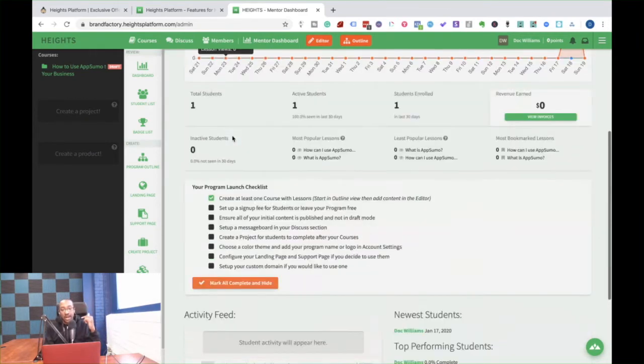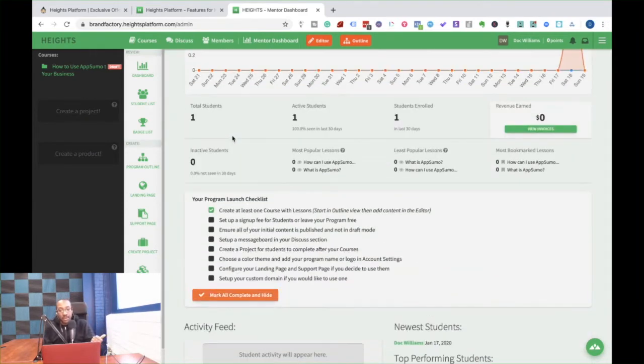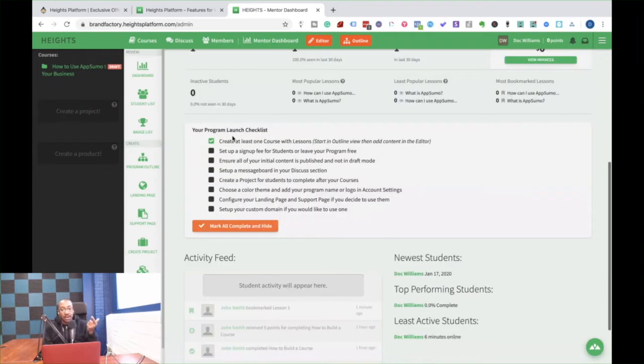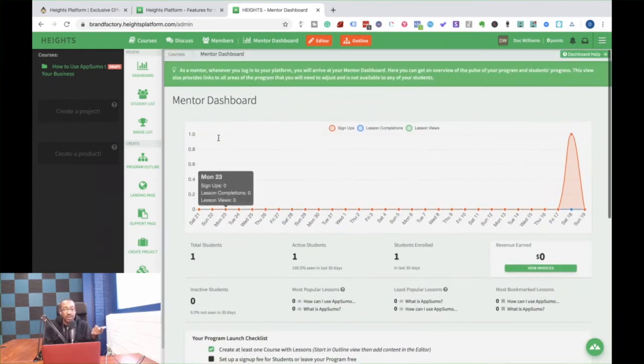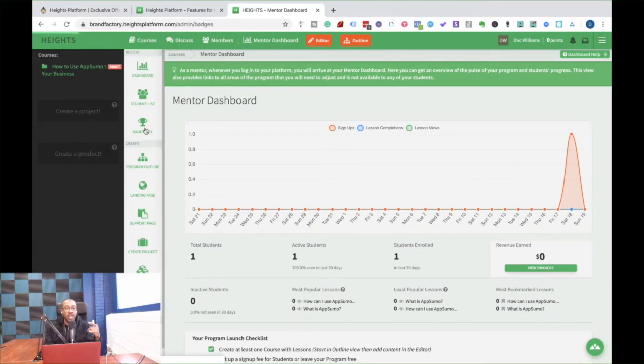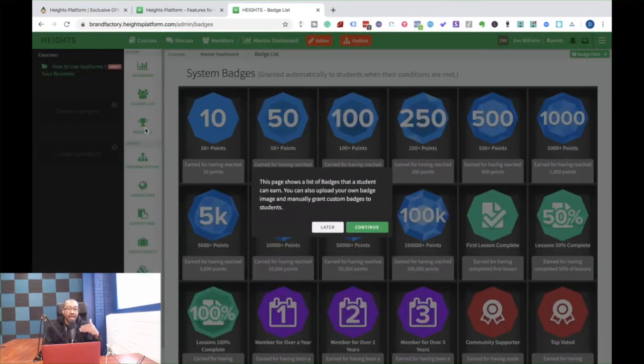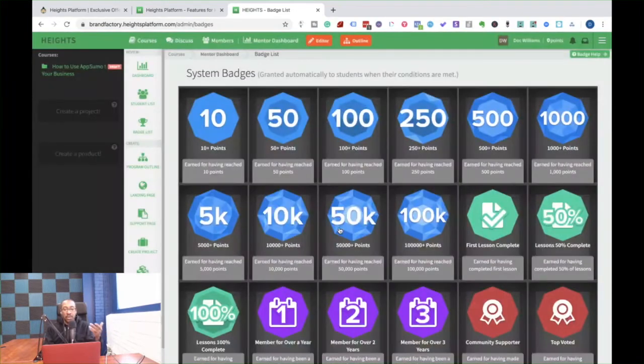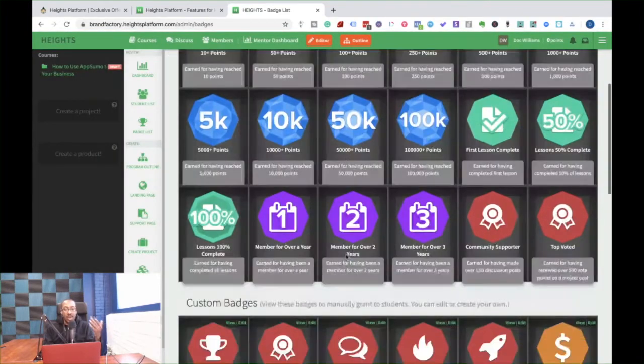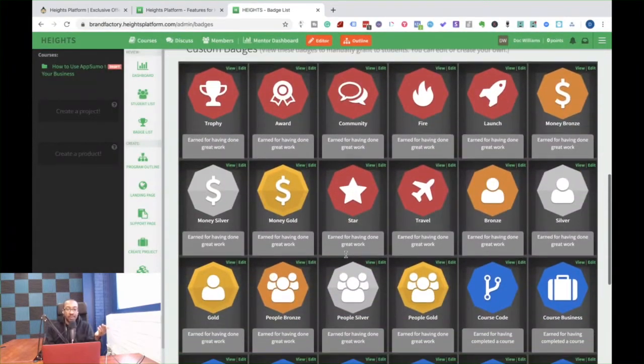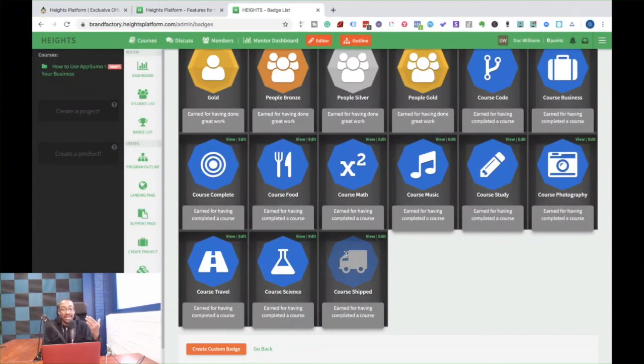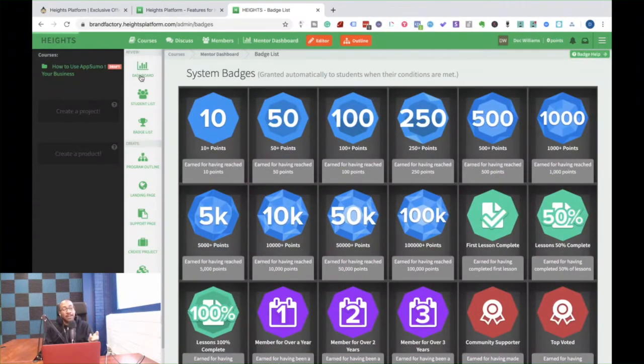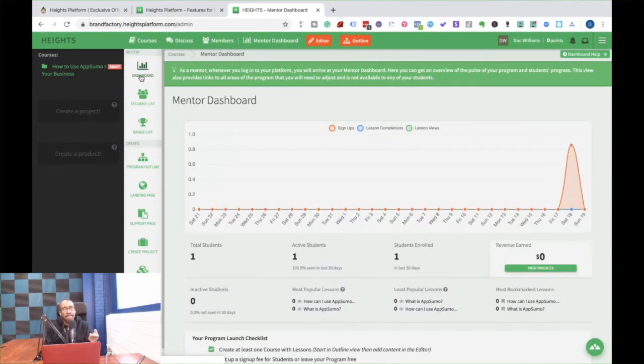Because when you have the mentor dashboard, you can track what people are doing. How are they engaging with your content? Also too, there's a whole section where you can have badges. So I can have different things as they complete what's happening with my content. If they're completing different things, I can make custom badges. All these things already integrated.